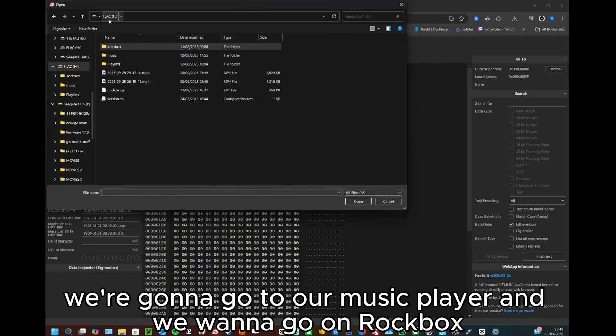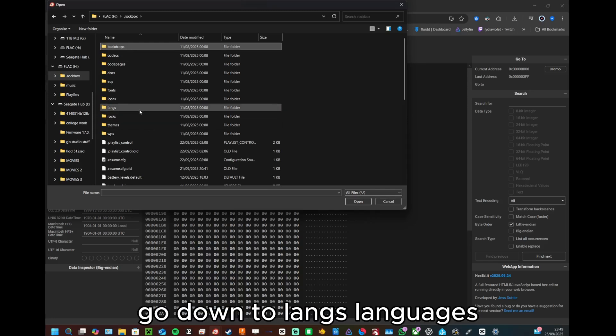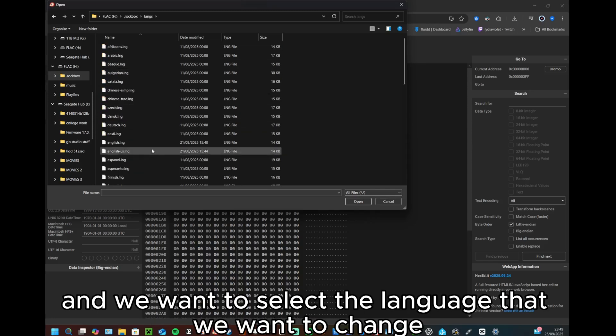We're going to go to our music player and we want to go on Rockbox, go down to langs, languages, and then we'll select the language that we want to change. So for me it'd be English.